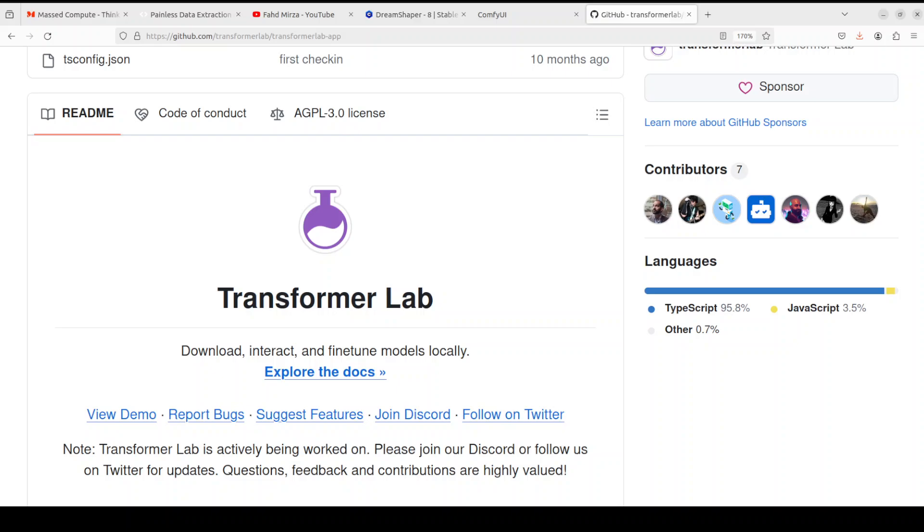Hello everyone, welcome to the channel. In this video I am introducing you to yet another nifty tool called Transformer Lab. Transformer Lab is an application that allows anyone to experiment with large language models.